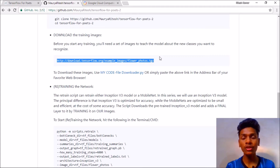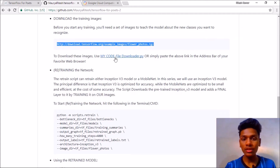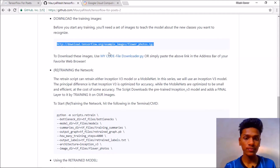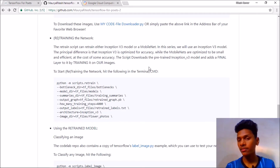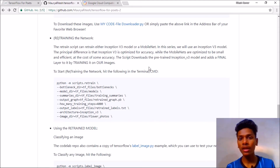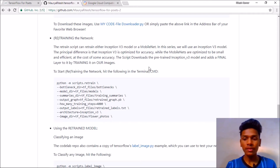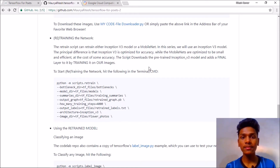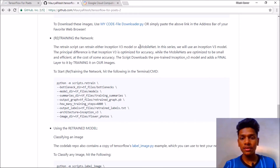You should have the training images — five basic flower images — on which we are going to retrain the model. If you don't know how to download these flower images, you can use my code named 'file_download.py'. Now, the retraining script can retrain either Inception V3 or MobileNet. Inception V3 offers great accuracy at the cost of space — the model will be a large size, about 85 to 90 megabytes.